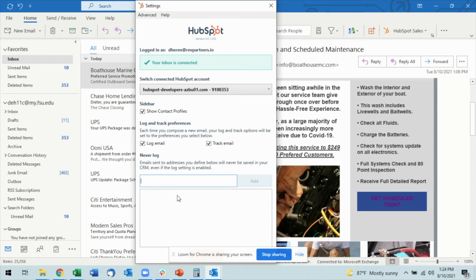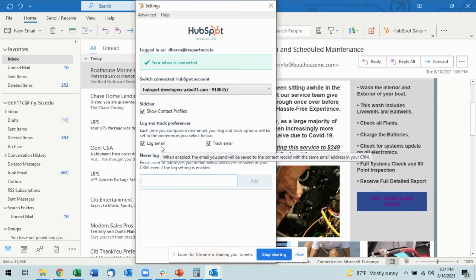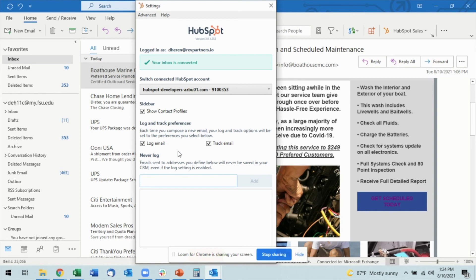The other option you have to adjust in here is the Log and Track Preferences. By default, I have it set to log the email and to track the email. If for some reason you want to adjust that, you can just uncheck the box here.